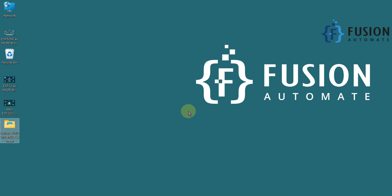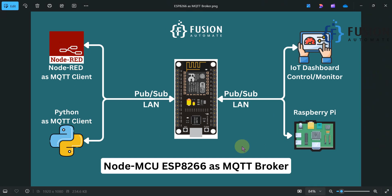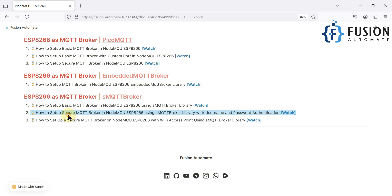Hi everyone. In the previous video we covered how to set up a basic MQTT broker in NodeMCU using the sMQTT broker library. That was a very basic MQTT broker implementation without any security — without any username and password. Any MQTT client could directly connect with that broker without any security. But we want security in our broker, so that is the topic for this video: how to set up a secure MQTT broker in NodeMCU.